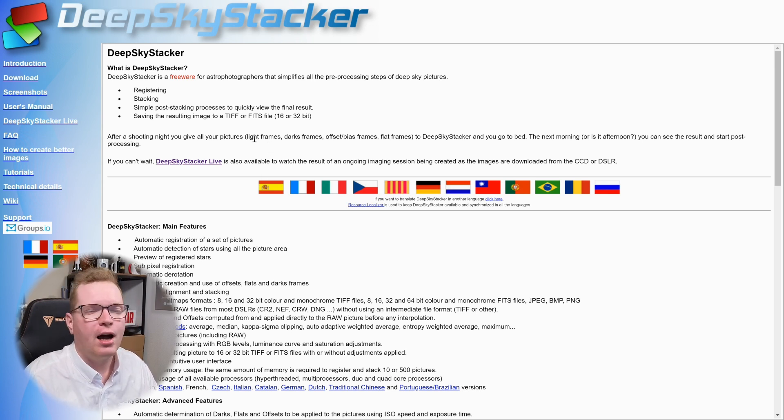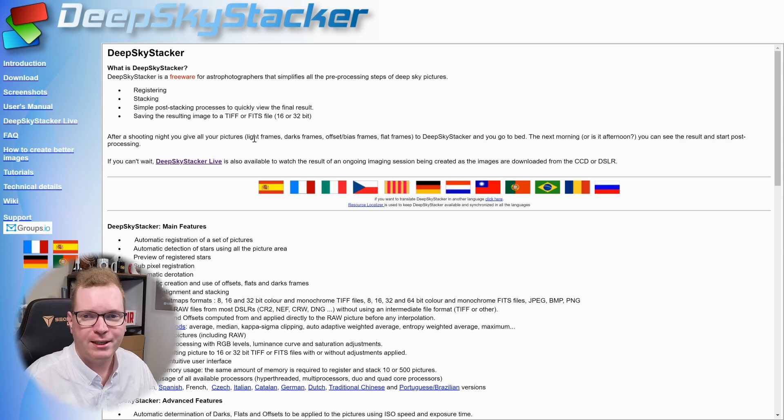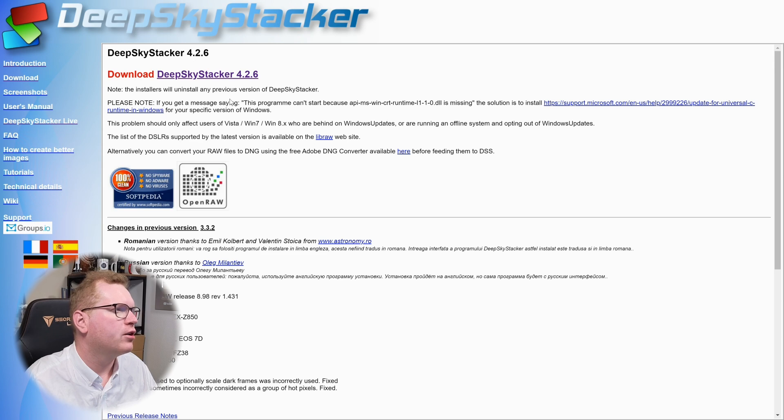Once again, when we move to the download page, we can see that it is a Windows-only software again.